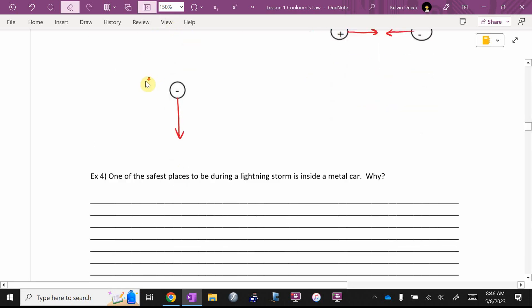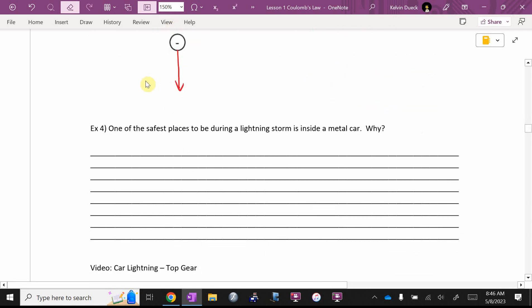One of the safest places to be during a lightning storm is inside a metal car. Why? How come? Marcus, what do you think? Because it's grounded? I don't think it's grounded. Many people will say, oh, Mr. Duick, it's because the tires provide insulation. That's nonsense. The lightning has just leapt a kilometer from the sky to your car. I assure you the charge can carry on and continue the 30 centimeters and get to the ground. Okay? Does anybody know why a metal car is so good to be in? Pardon me? What is being inside a conductor so good?